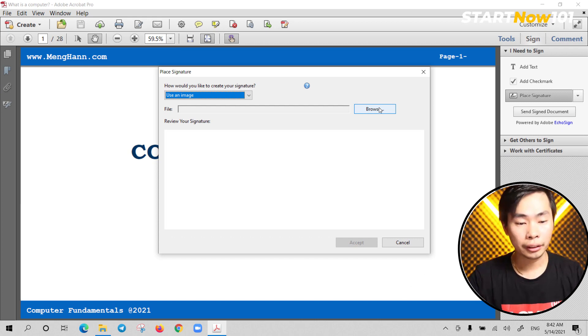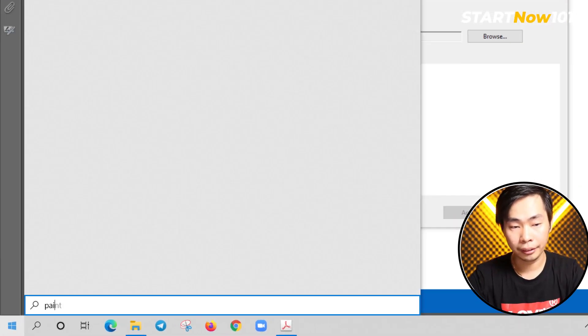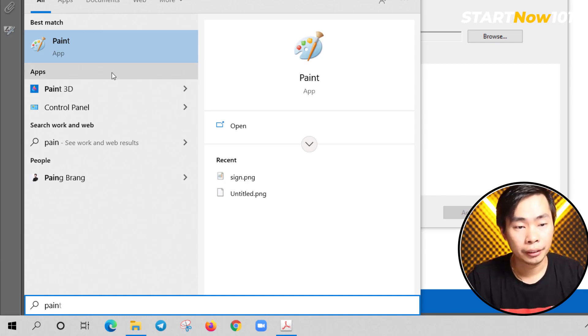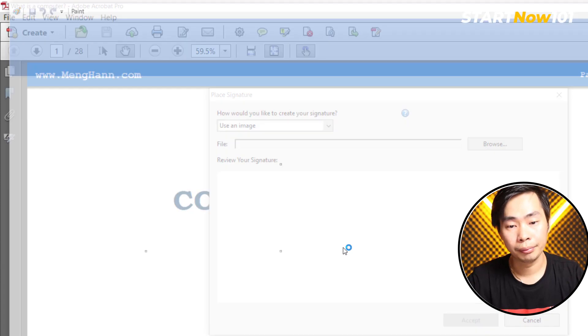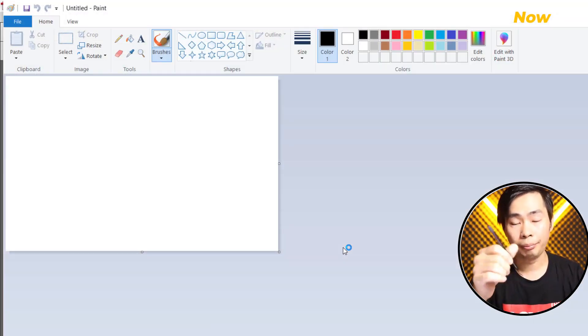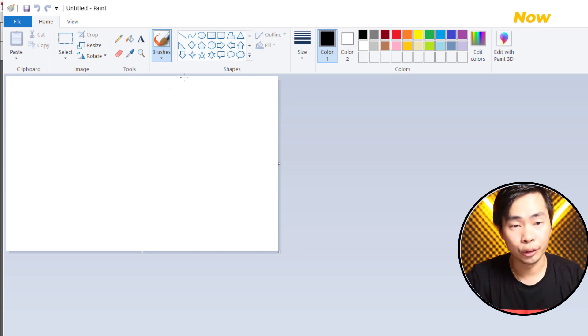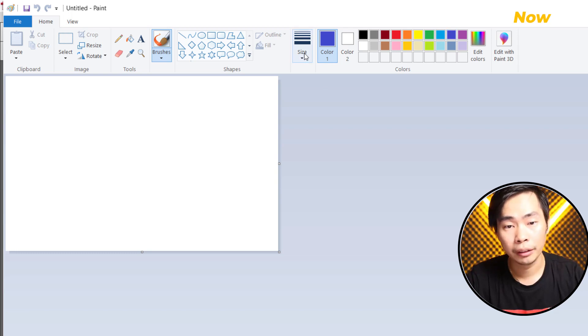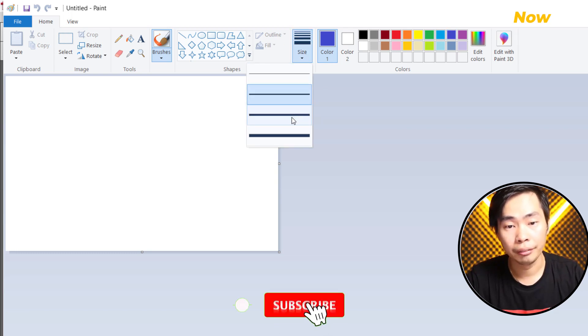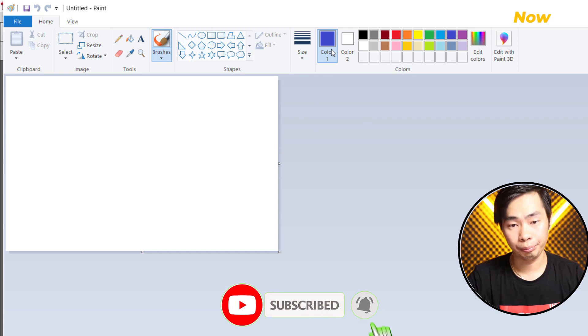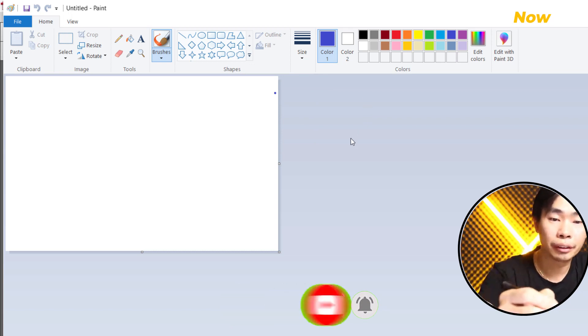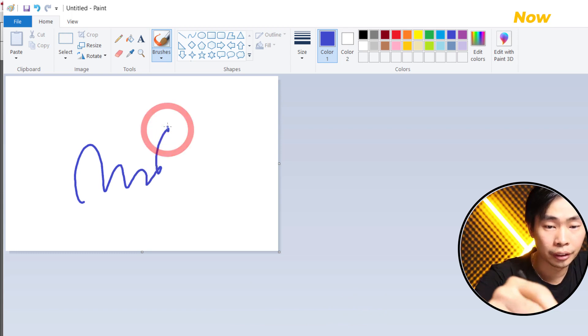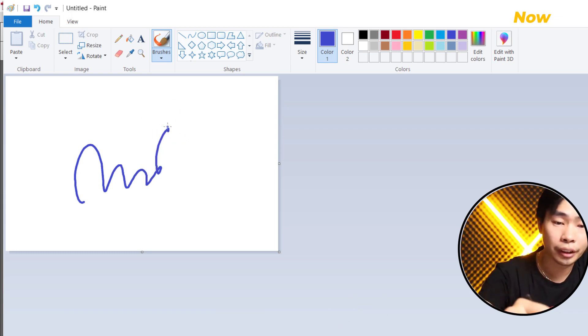So just open Paint. Here's the Paint program, so we use brush and color. We can use green or blue. Let's sign. We can add a little bit bigger. Then you can just draw your signature like this with your name.